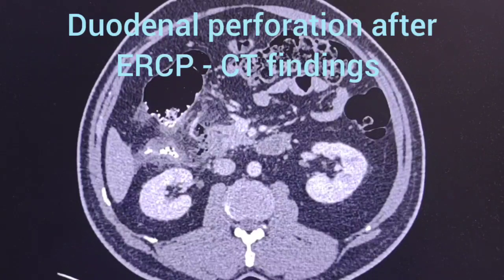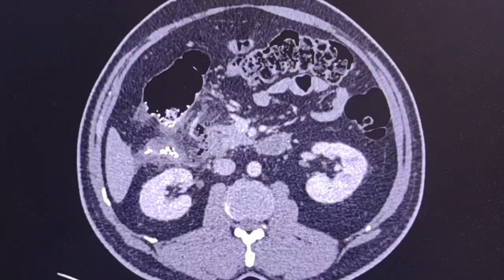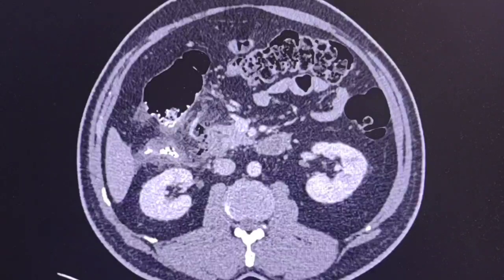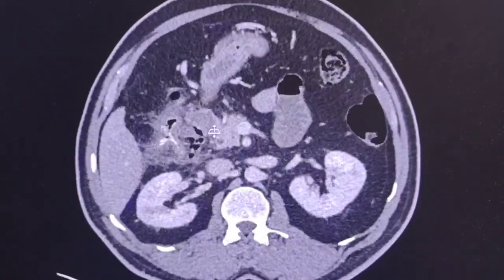This is a case of a 48-year-old male patient who underwent ERCP 24 hours ago and presented with significant abdominal pain, vomiting, tenderness in the upper abdomen, and deranged LFTs. A CT scan was done to rule out perforation. Let's see the images.